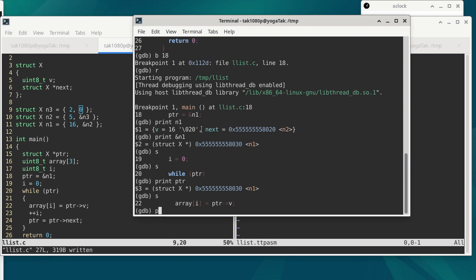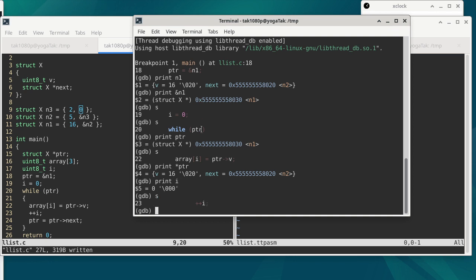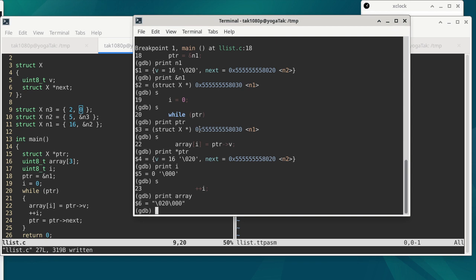We can anticipate what it's going to do. PTR is pointing to a structure where member V is 16, so array[I] should become 16. After single stepping, we check the array and see backslash 020 as the first element — that really is 16 in octal. In base 8, 020 represents none of 1, two of 8, and none of 64, which adds up to 16.